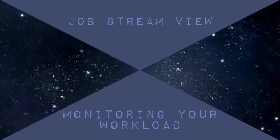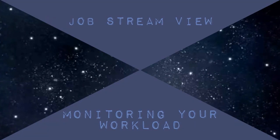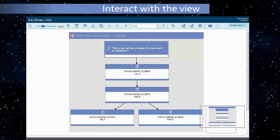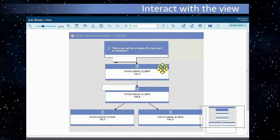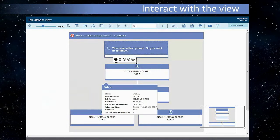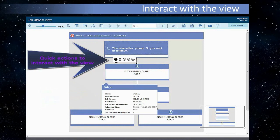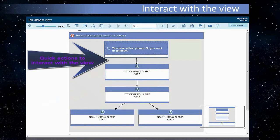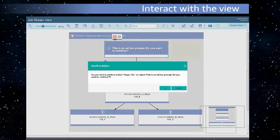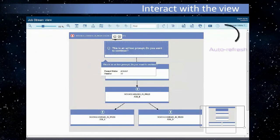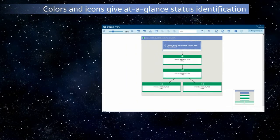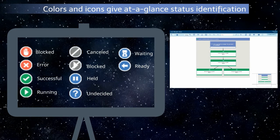Job Stream View monitoring your workload: information-rich tooltips, quick actions to interact with the view. Reply to a prompt directly from the view. View is automatically refreshed. Watch jobs run in real time. At a glance status identification.